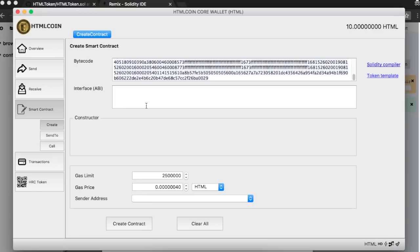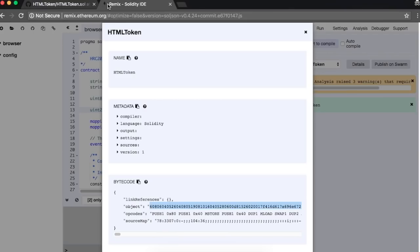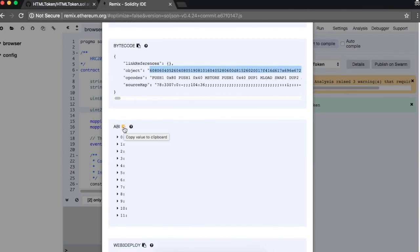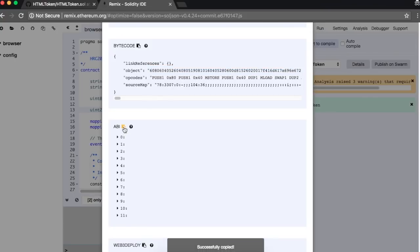Now we need the Contract ABI. Return to Remix and click on the Copy button on the ABI section. Paste the ABI code in the wallet field.